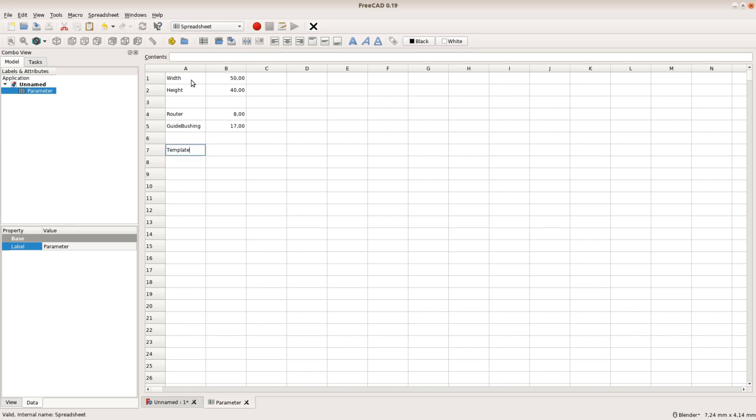In the spreadsheet itself we can calculate the size of the opening. It's the width of the pocket plus the guide bushing diameter minus the router bit diameter.